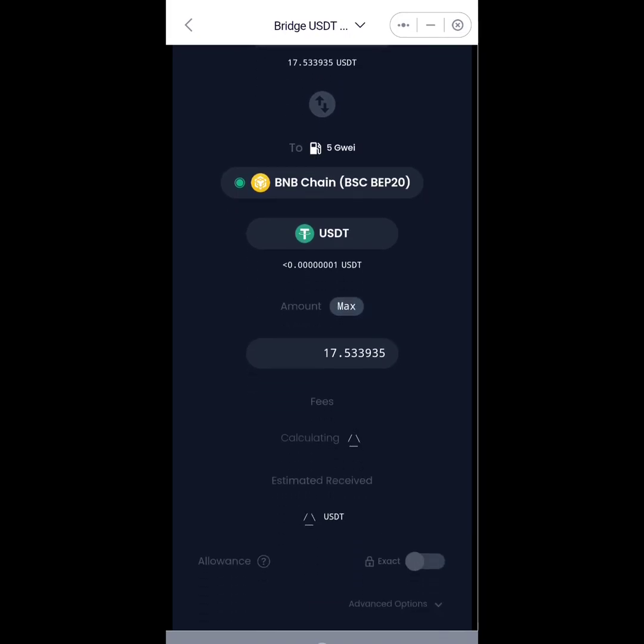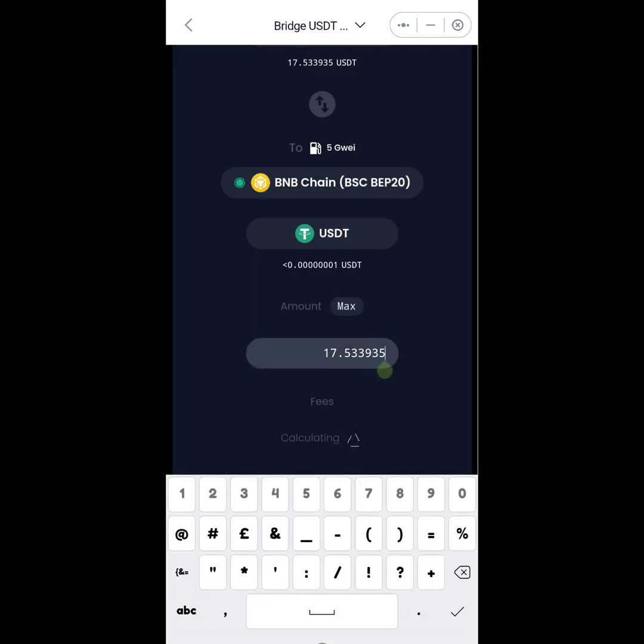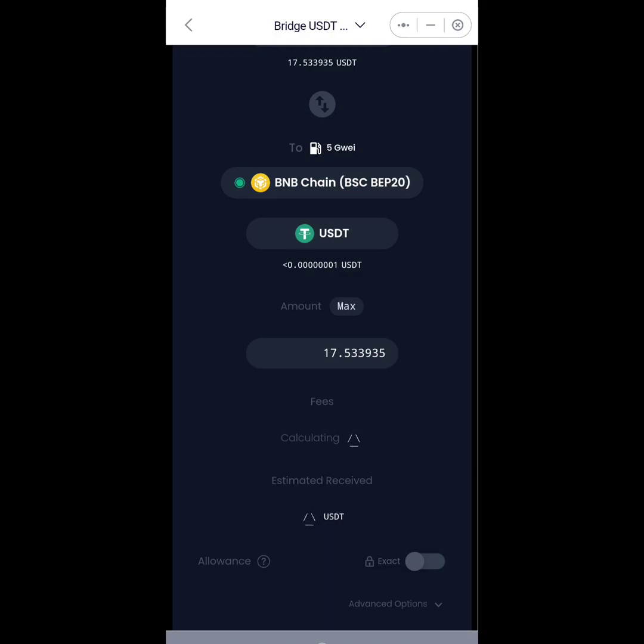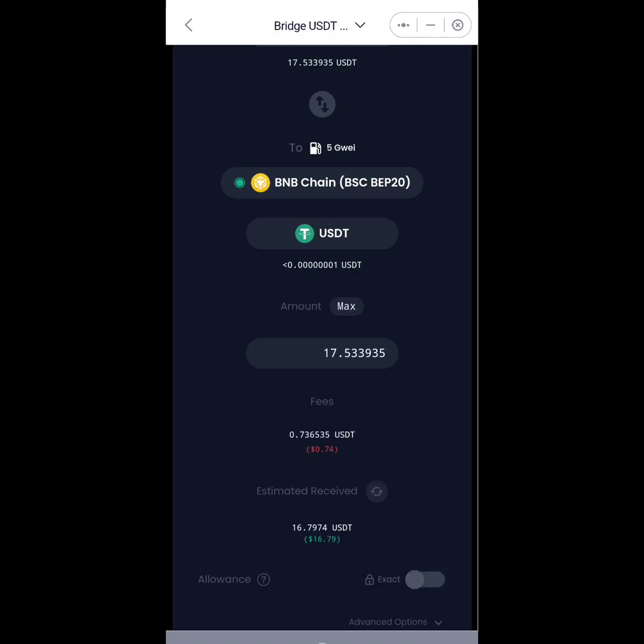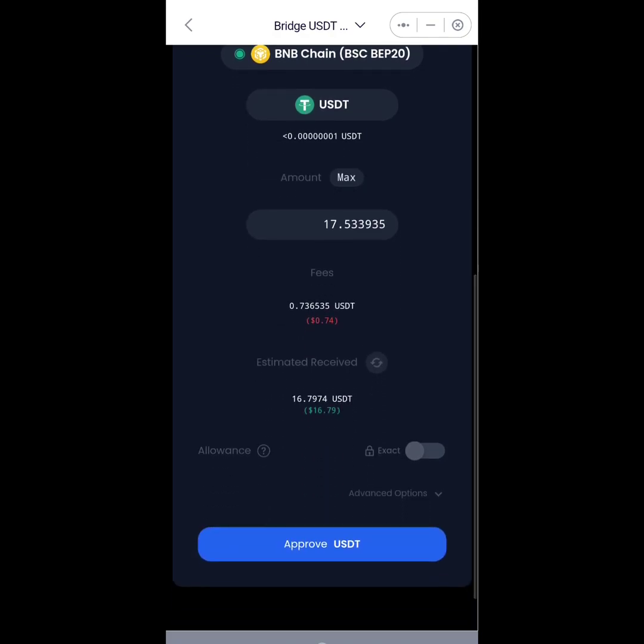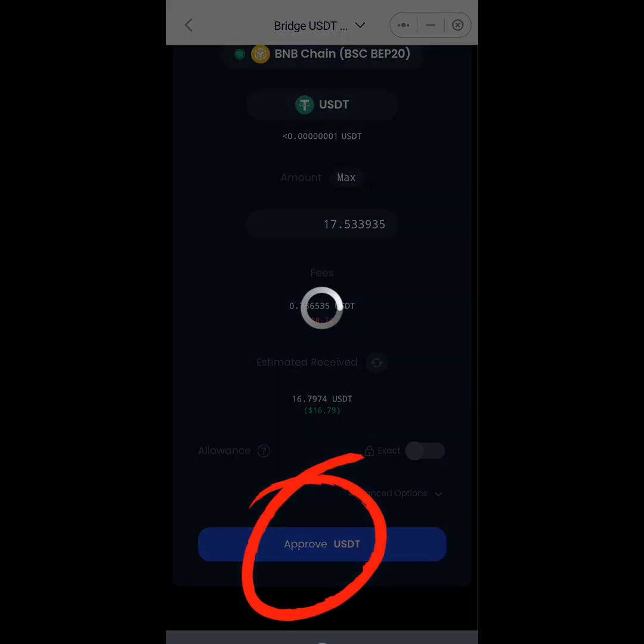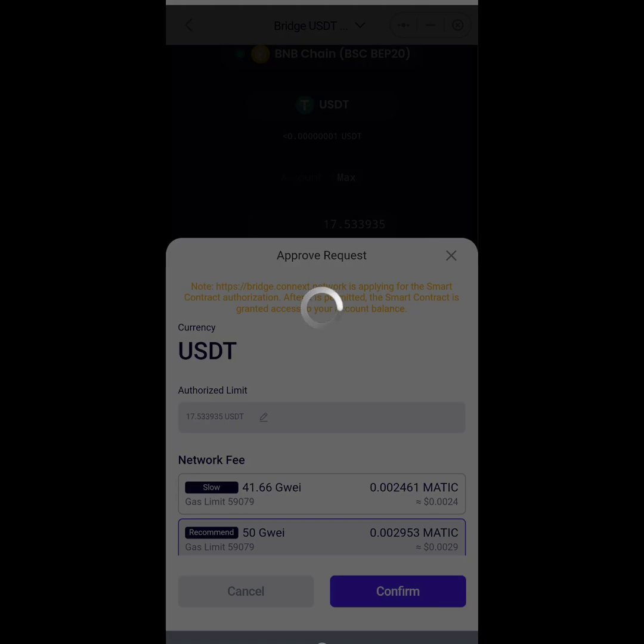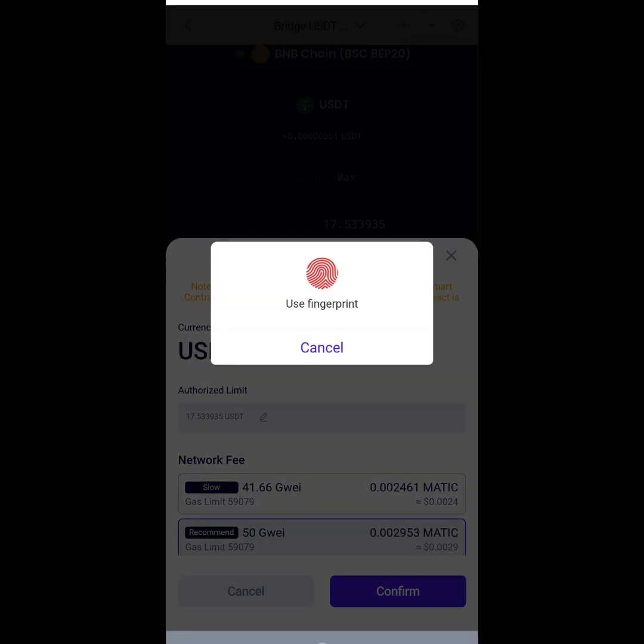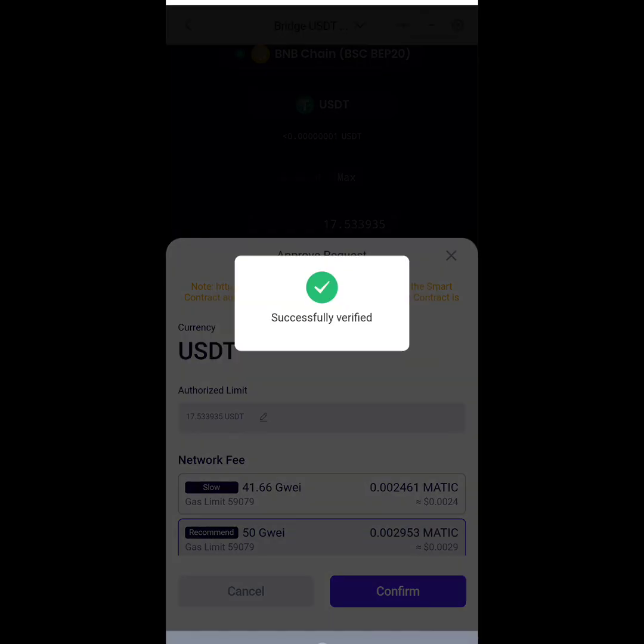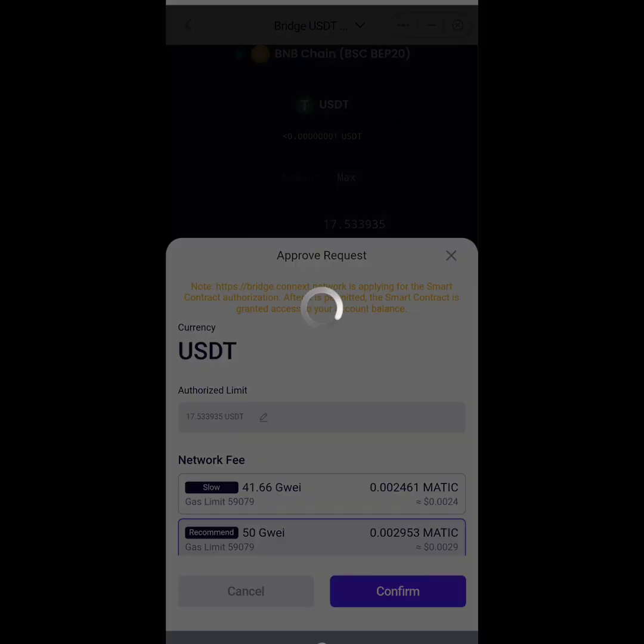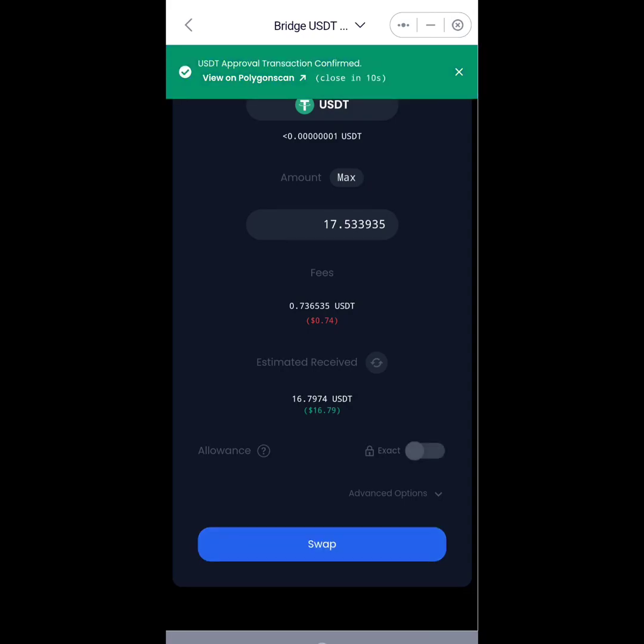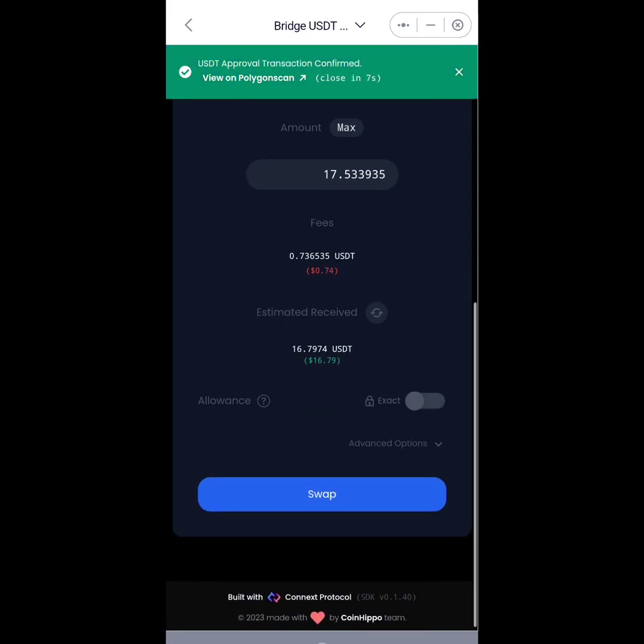So I'll simply just click on Max to be very sure. You can actually enter the figures manually here but I want to max out everything for this particular transaction. And then the next thing I'll do is I'll approve - I will approve USDT - and then I'll click Confirm. I'll enter my fingerprint or your password depending on whichever it is you use as security. So you see it's waiting for USDT approval confirmation. You can view that on the blockchain.